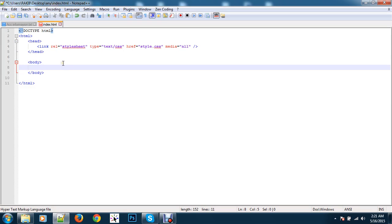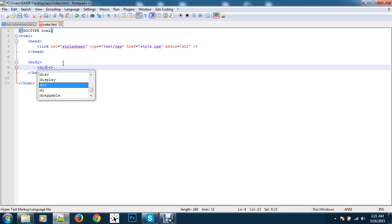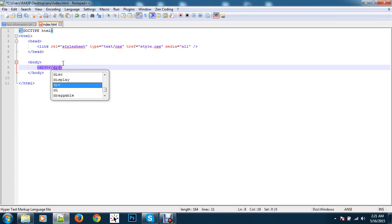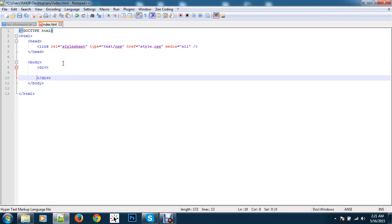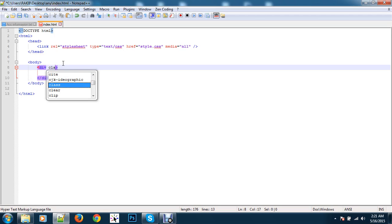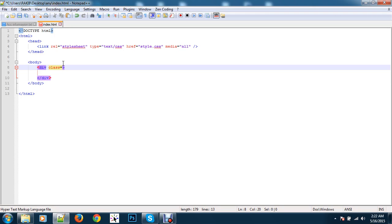In the body tag, first take a div tag. Now give this div a class or id. I'll use a class — it doesn't matter which you choose.